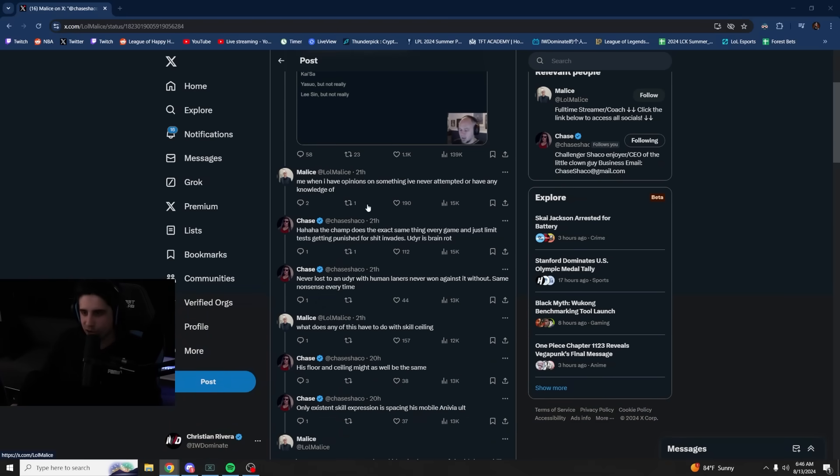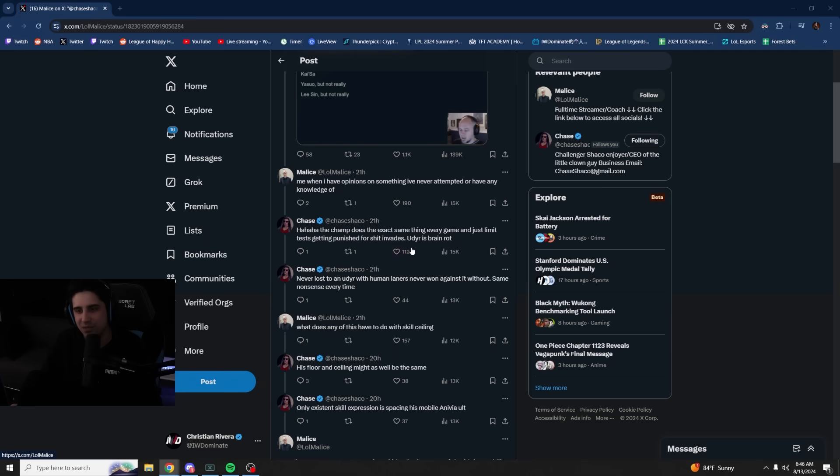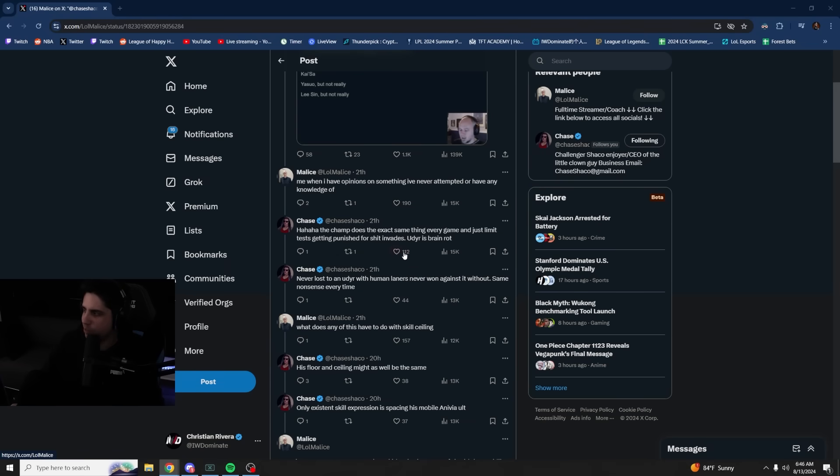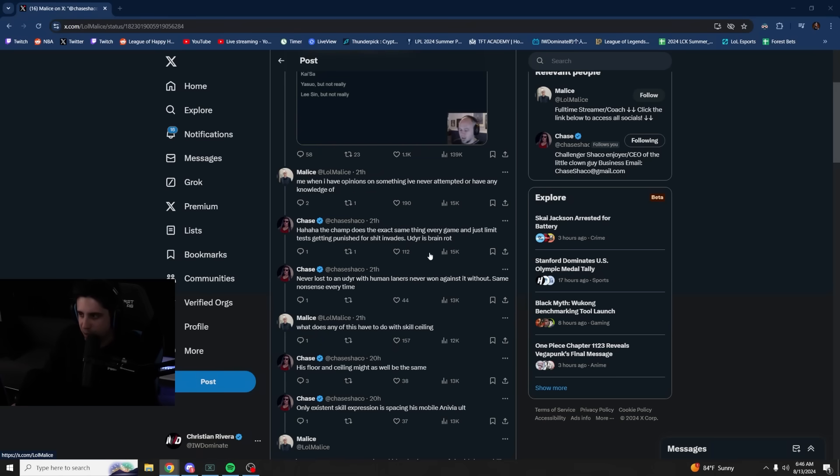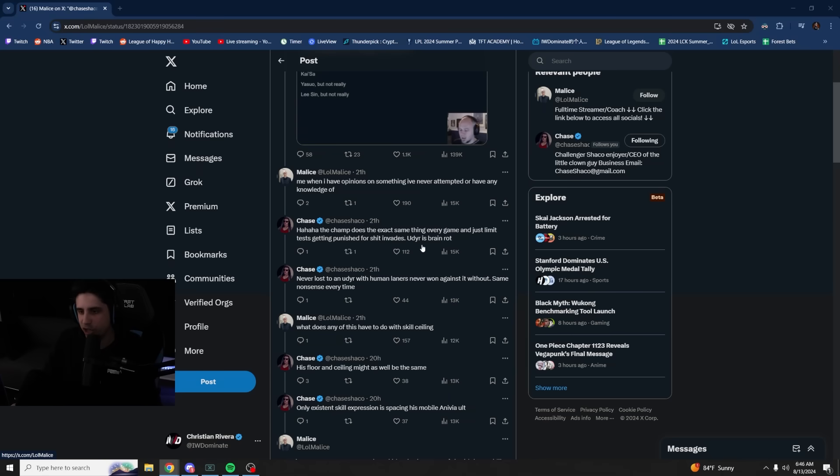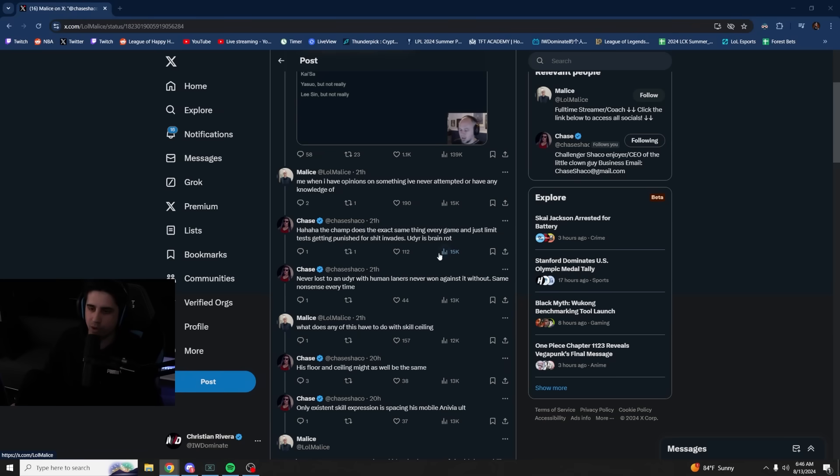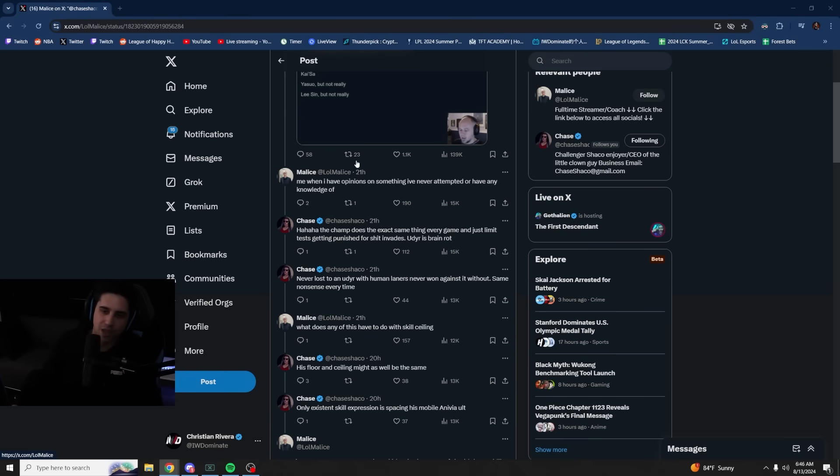And yes, there is some level of skill. It's not like there's no skill at all, but everyone knows what you're going to do. Whereas the champions that he listed here play differently in different situations and they actually take a lot of games to master, right? So they started arguing with this. Me when I have opinions on something I've never attempted or have any knowledge of, ha, the champ does the exact same thing every game and just limit tests, getting punished for shit invades. Udyr is brain rot. I mean, I think that Udyr players can play Udyr poorly, but I also just think that Udyr counters Shaco. So I feel like Chase probably just hates playing against Udyr because Udyr just counters Shaco.